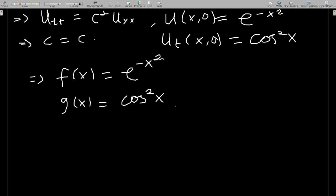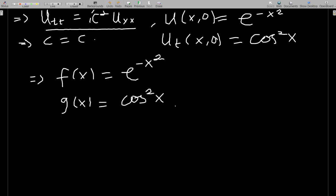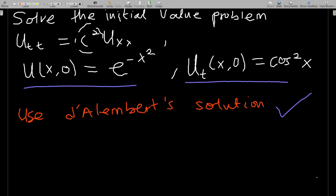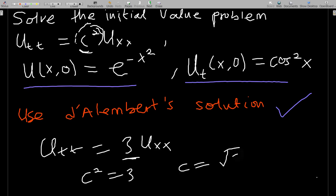Now in our question, u_tt = c² u_xx, so comparing to D'Alembert's solution, the c here is still c. If instead we had something like u_tt = 3 u_xx, we'd compare: c² = 3, so c = √3. But in this question, c remains as c.